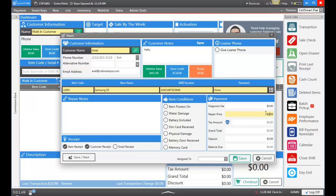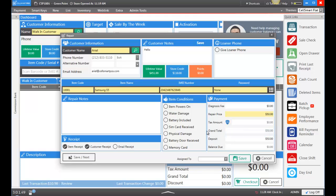Maybe we're not going to have a diagnosis fee, so just enter the repair price. The customer will be paying off the entire thing now, so we can enter fifty dollars and turn off tax. We also know this customer, so let's give this customer a loaner phone they can use while we're repairing their phone. We can do that by going up here and clicking Give Loaner Phone. Here we can enter the IMEI and more information on that phone we gave them, so when they come back we know exactly what phone we gave them.